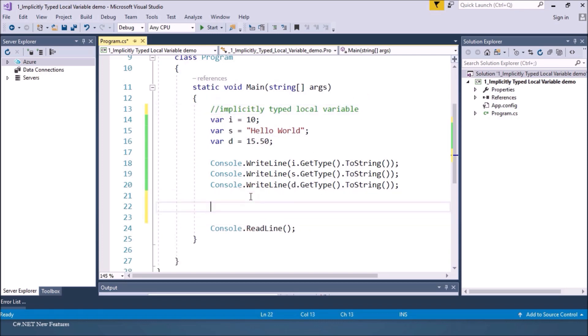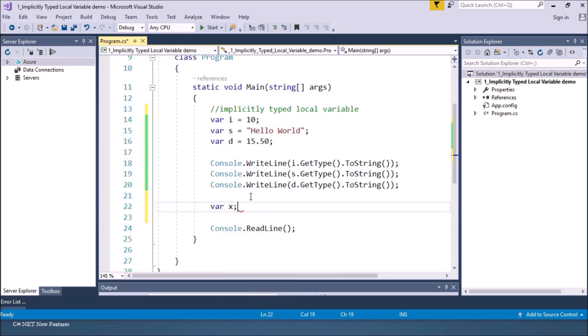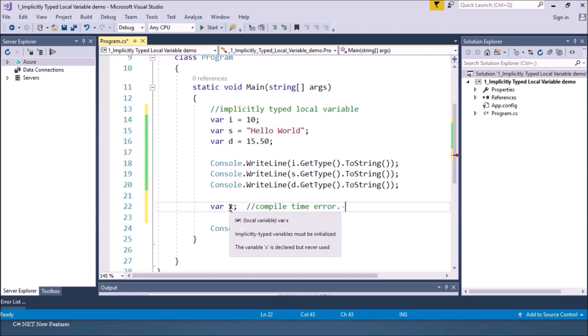Now when you are declaring variable using var, the variable must be initialized. A variable without initialization gives compile time error. So initialization is compulsory. So if you take the cursor here you can see implicitly typed variable must be initialized.